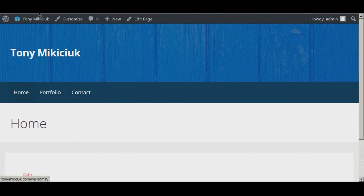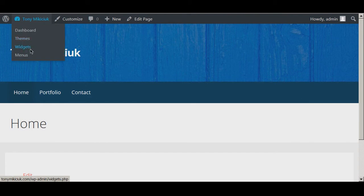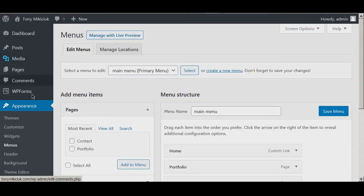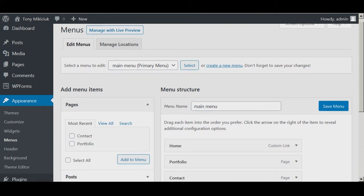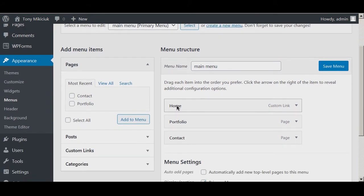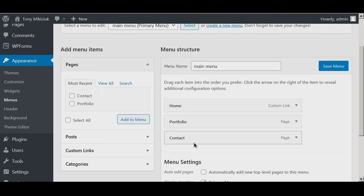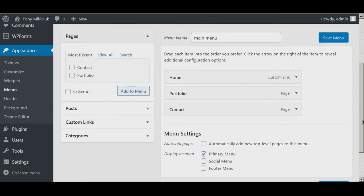So we'll go into the menu section, and you can see right here the main menu is the primary. It has home, portfolio, and contact, and it's in the primary menu location.